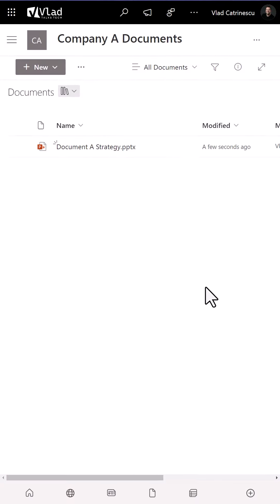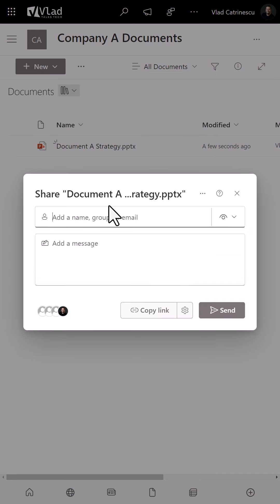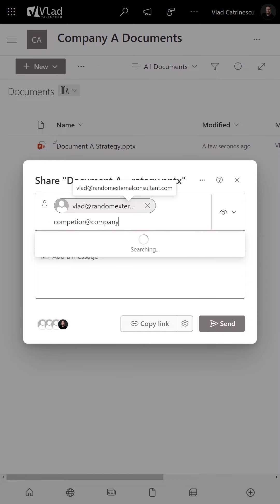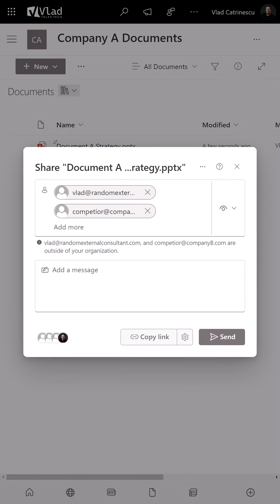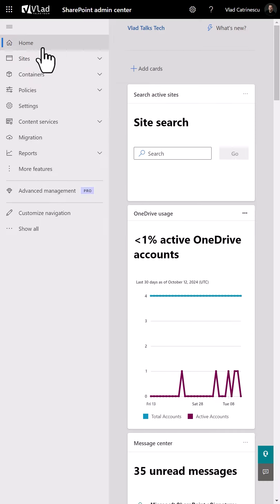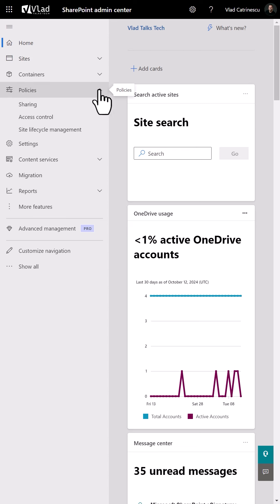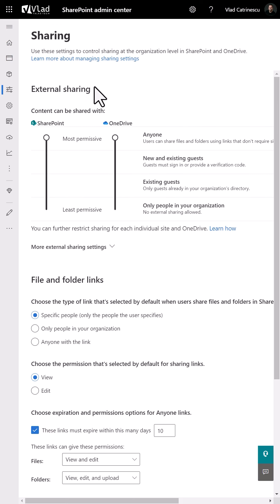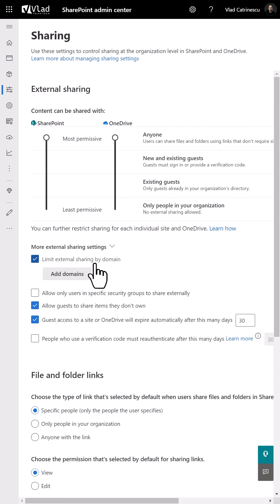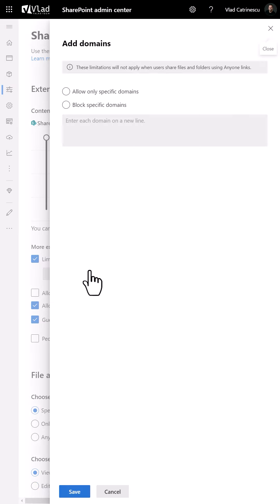with external users, whether they are big consulting companies or freelancers that you bring in to help on a project. Did you know that as an administrator, you can restrict what domains your users can share content with? This way,